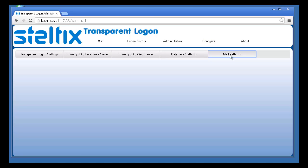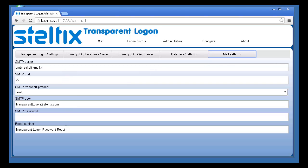And then, instead of logging you into JD Edwards, it provides a password reset prompt.